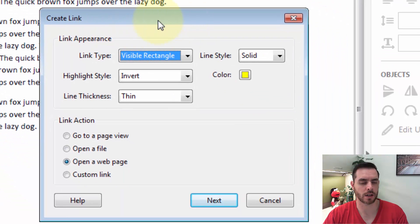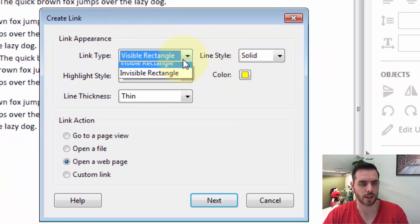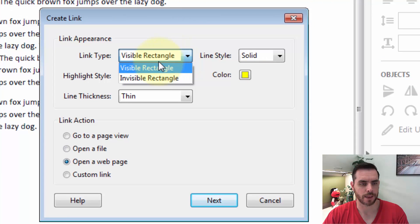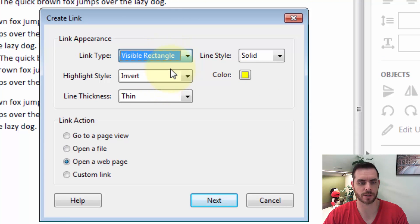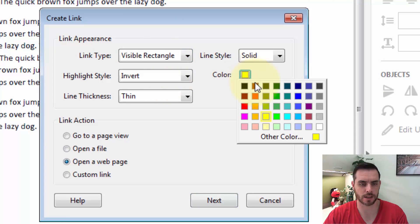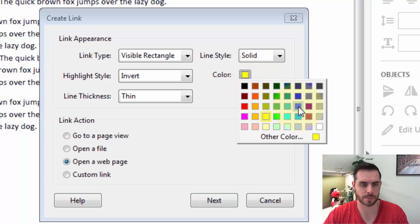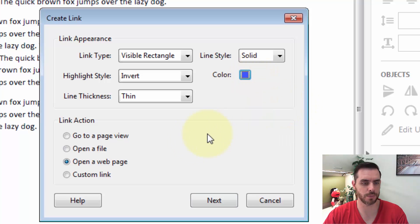we'll get a whole dialog menu right here. So let's click on the Link type. We'll make this one a visible link. And for color, let's click on the color, and let's make this one blue.